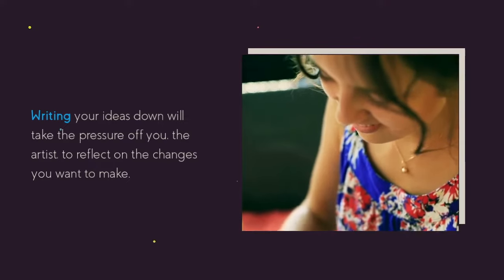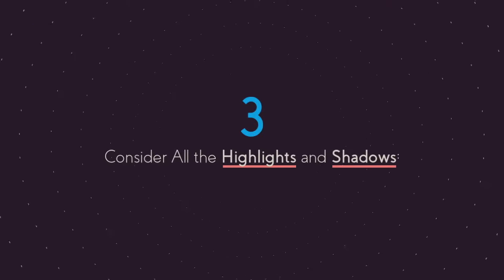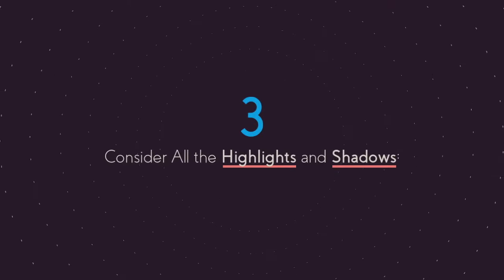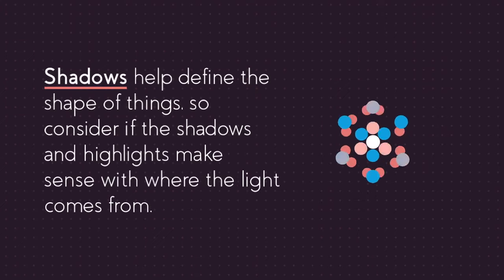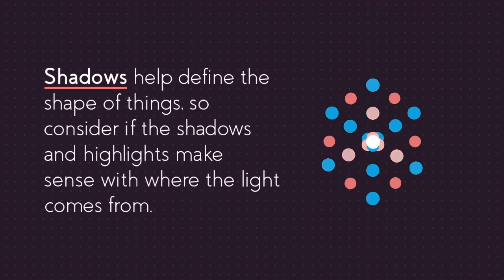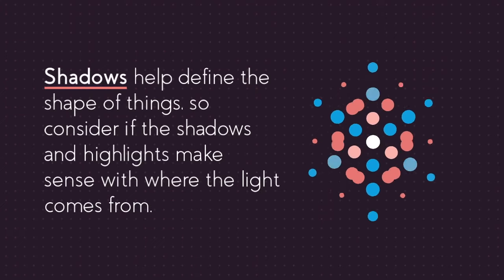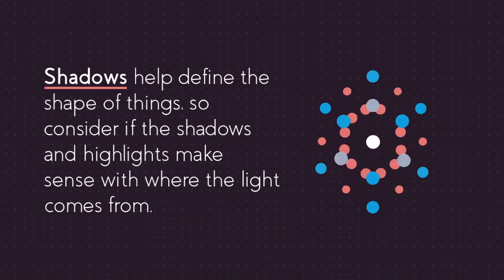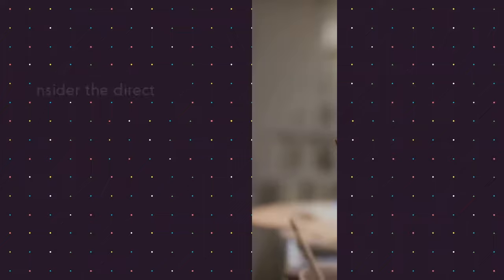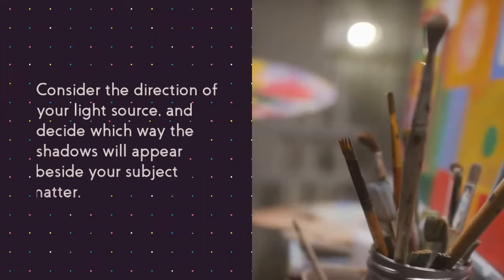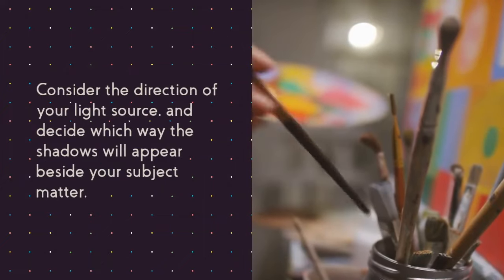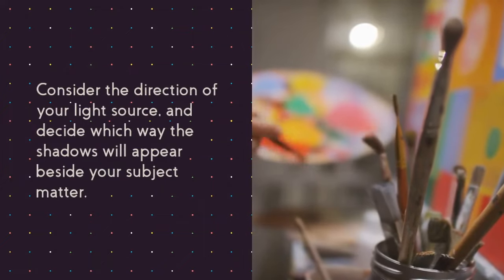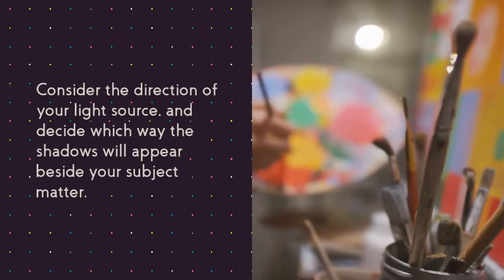Tip number three is to consider all the highlights and shadows. Shadows help define the shape of things, so consider if the shadows and highlights make sense considering where the light is coming from. Creating consistent light and shadow will add instant realism. Consider the direction of your light source and decide which way all the shadows will appear beside your subject matter.